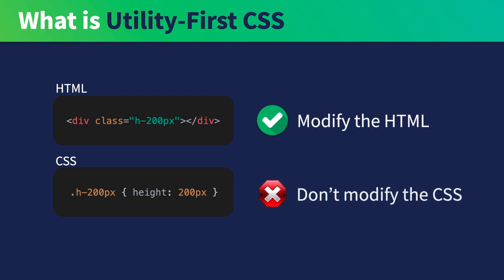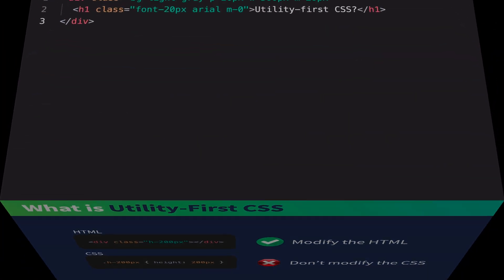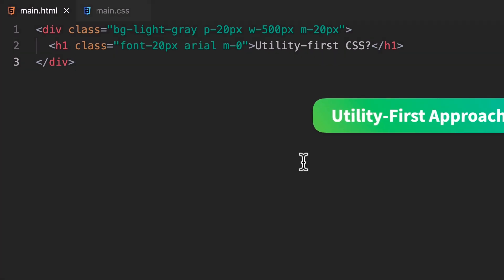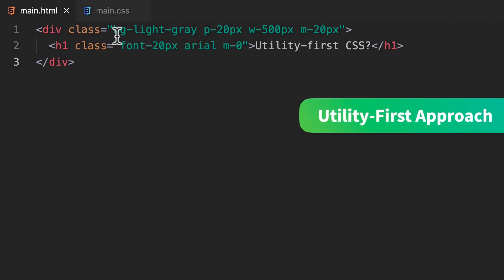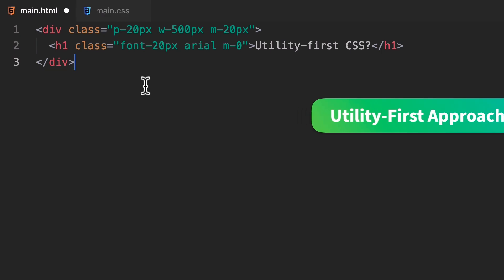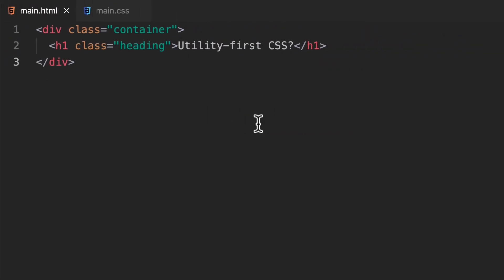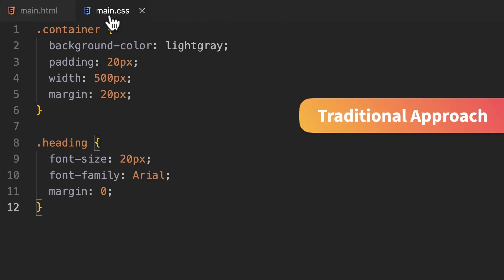You should not be modifying the CSS of the class. For example, if I no longer need the background color, I would just simply remove the BG light gray class like this. Whereas in the traditional setup, I would have to change the content of the container class like this.